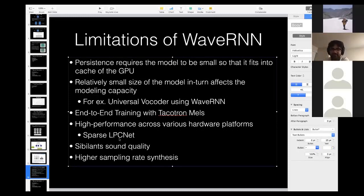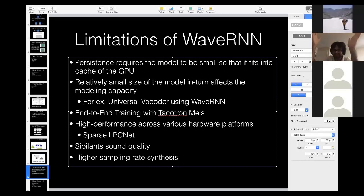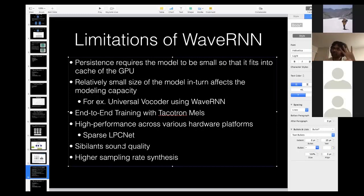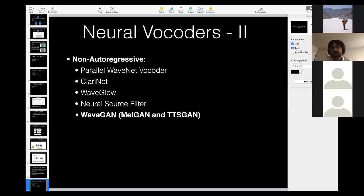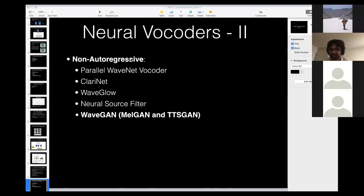These compute trade-offs during generation affect progress in vocoders, giving rise to thinking about alternative architectures that address the problems of first-generation neural vocoders. This leads us to second-generation neural vocoders: the non-autoregressive neural vocoders.